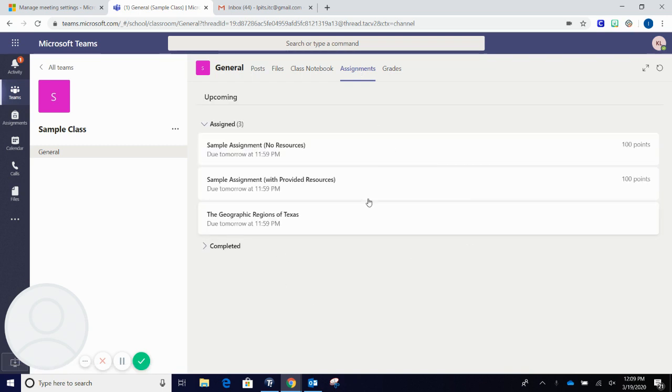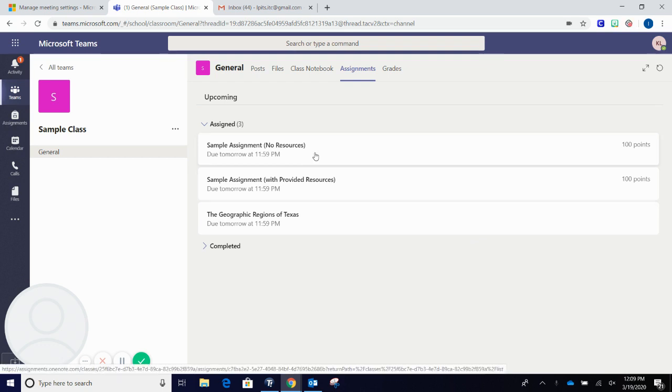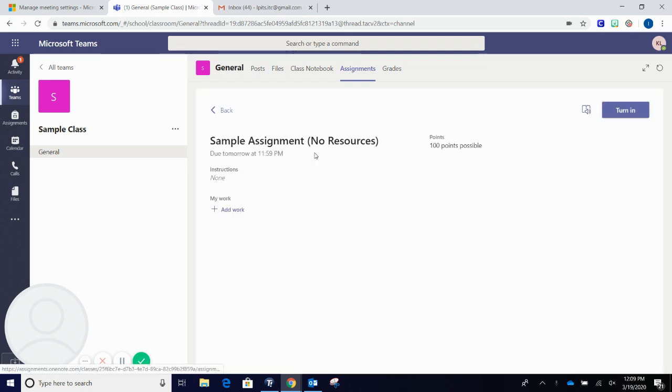Select the assignment that you will be turning in. For this example, we are doing an assignment with no resources.